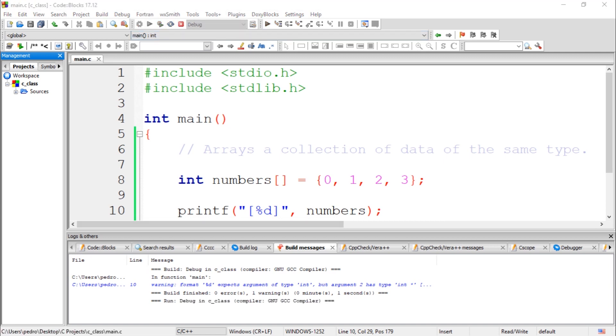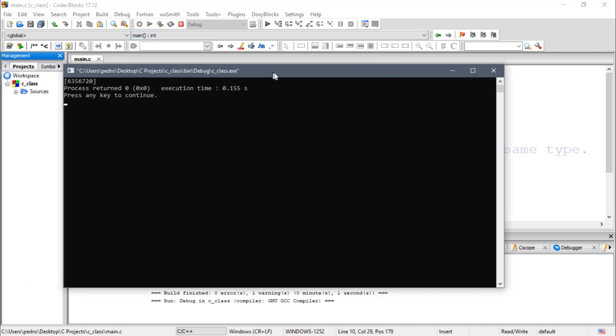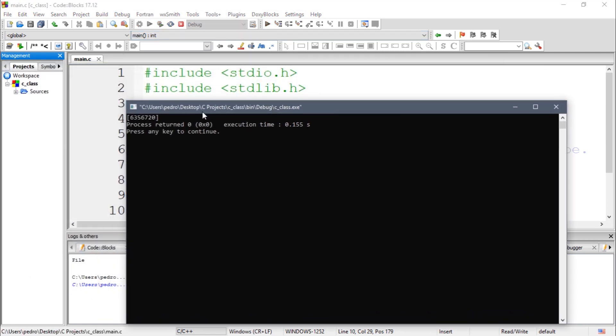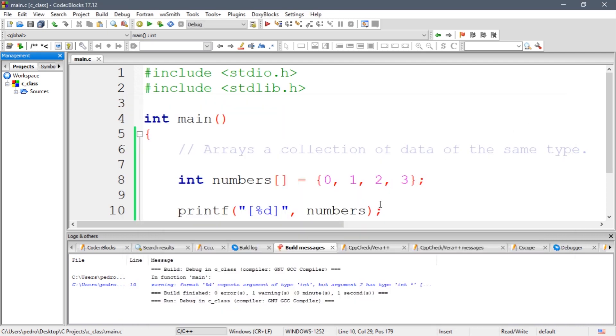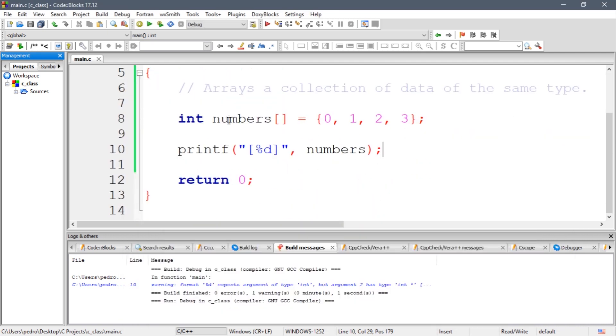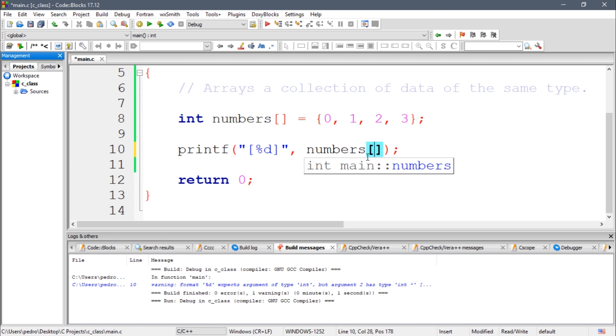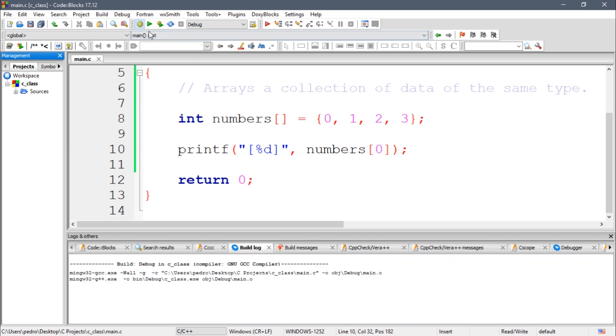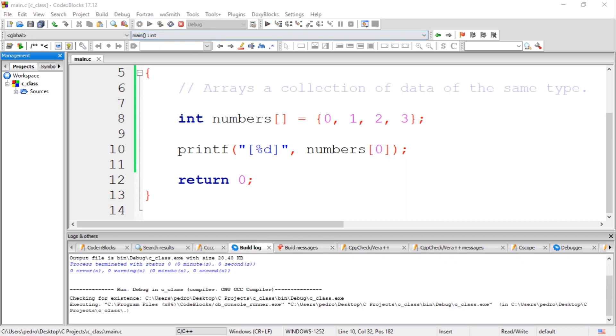So we have this output because this is not valid. But if I want to print the first number, I need to use square brackets. In between the square brackets I need to put an index. The first index is the number zero, which corresponds to the first number. Let's compile this and execute.